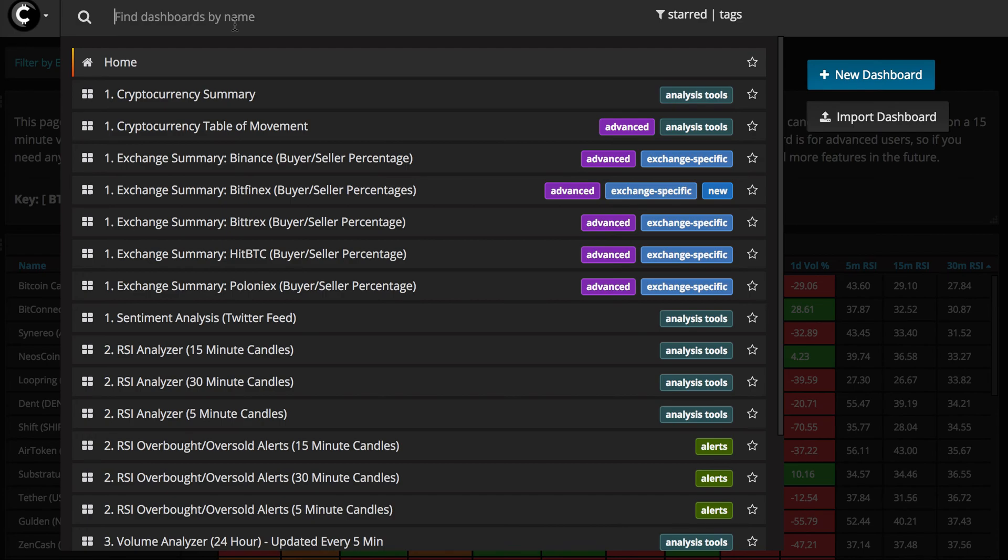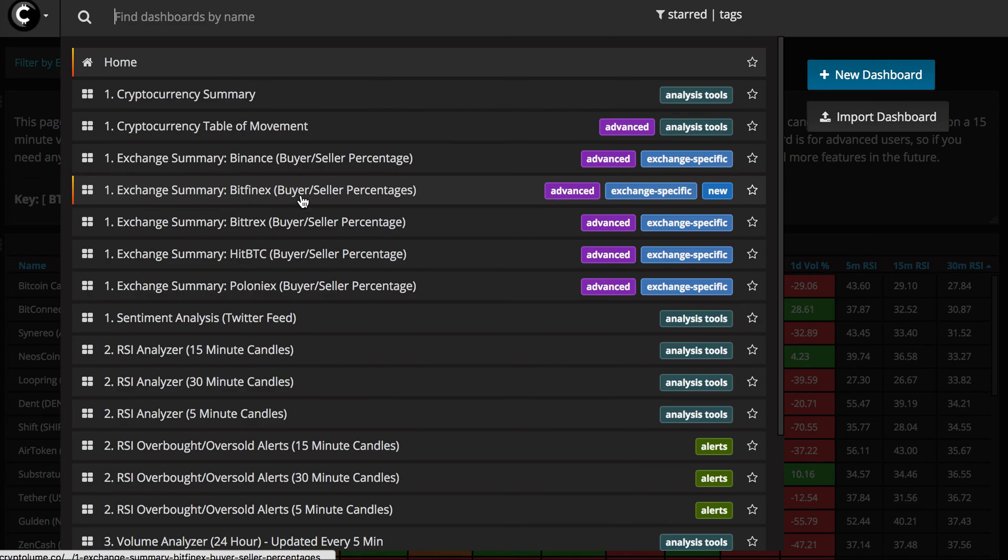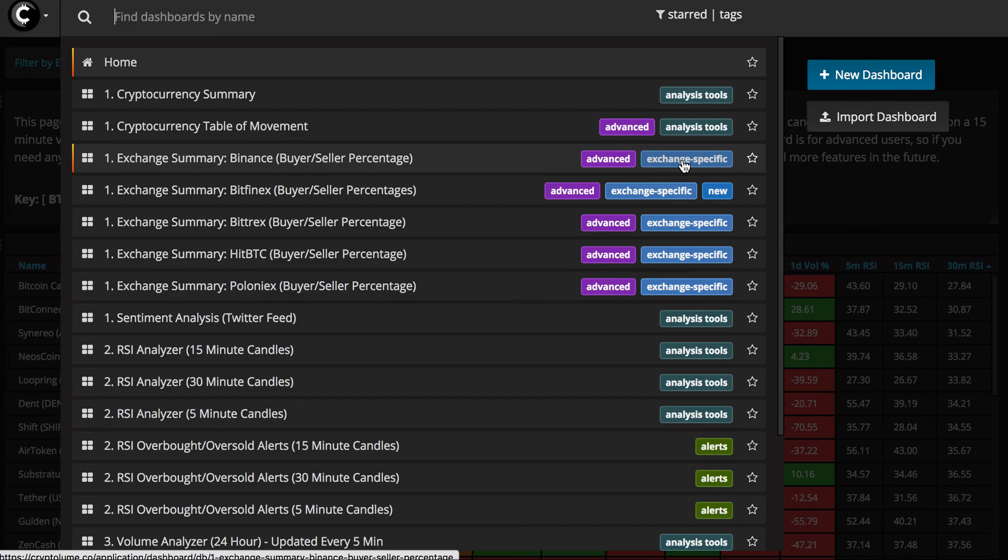The next thing that I'll show you guys is the exchange summaries. If you look at these five here, we've got Binance, Bitfinex, Bittrex, HitBTC and Poloniex. What these mean and if you see these little tags that we've added recently, this sort of helps people to understand what each page on the app does. Exchange specific means that we are connected directly with this exchange through the API and this is the direct data that we're getting from the exchange APIs.